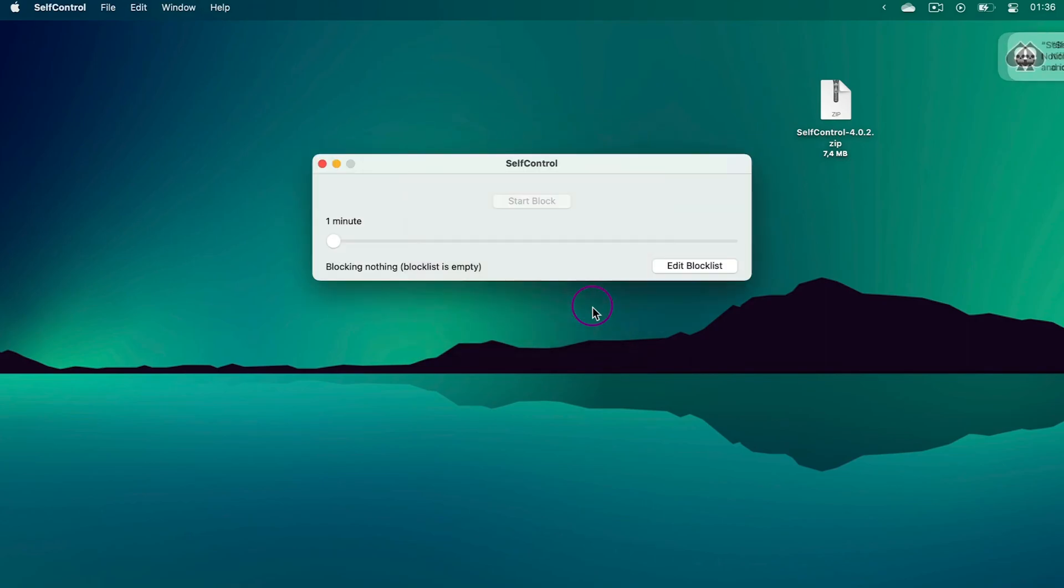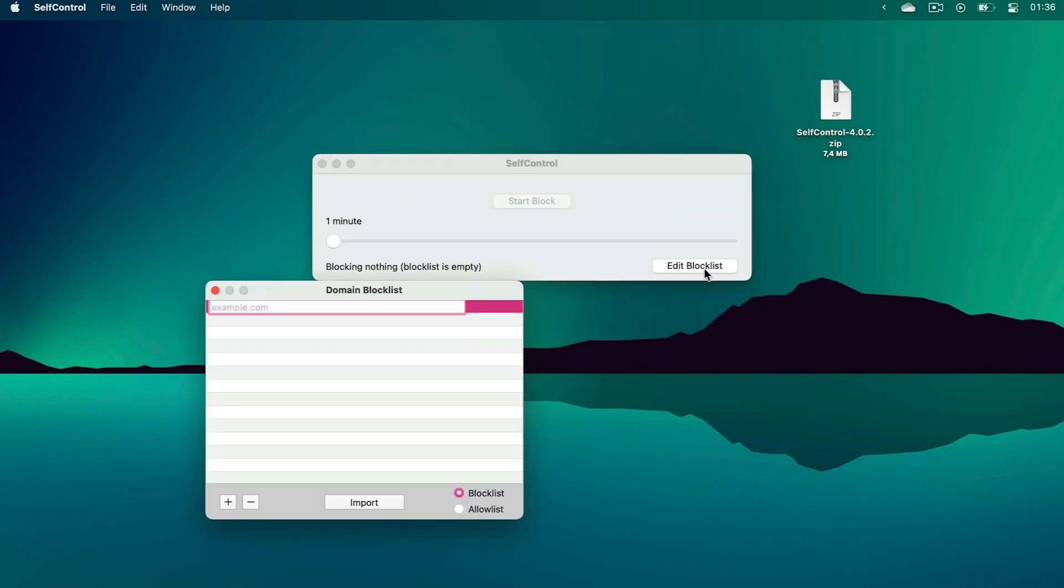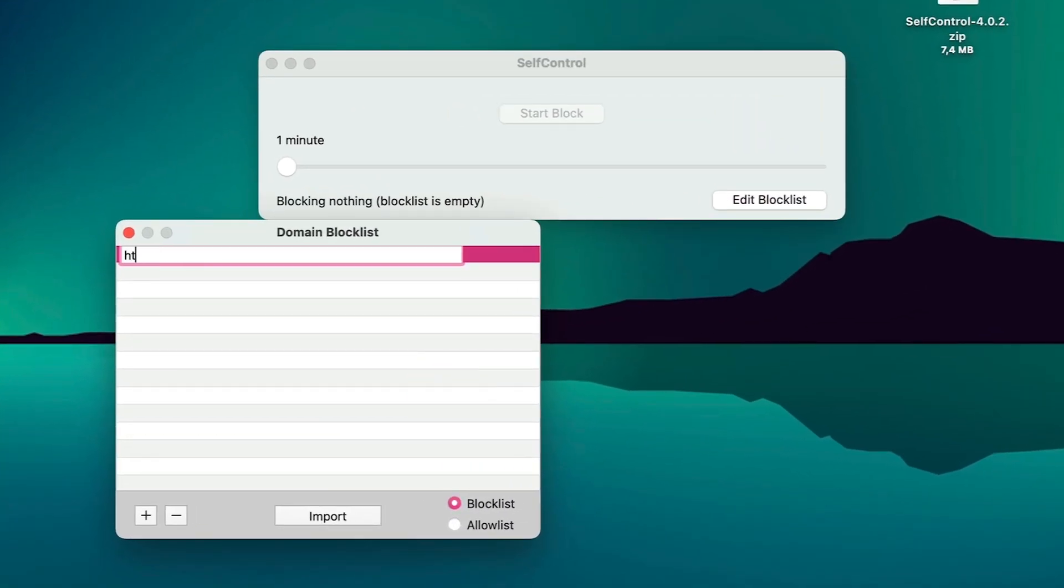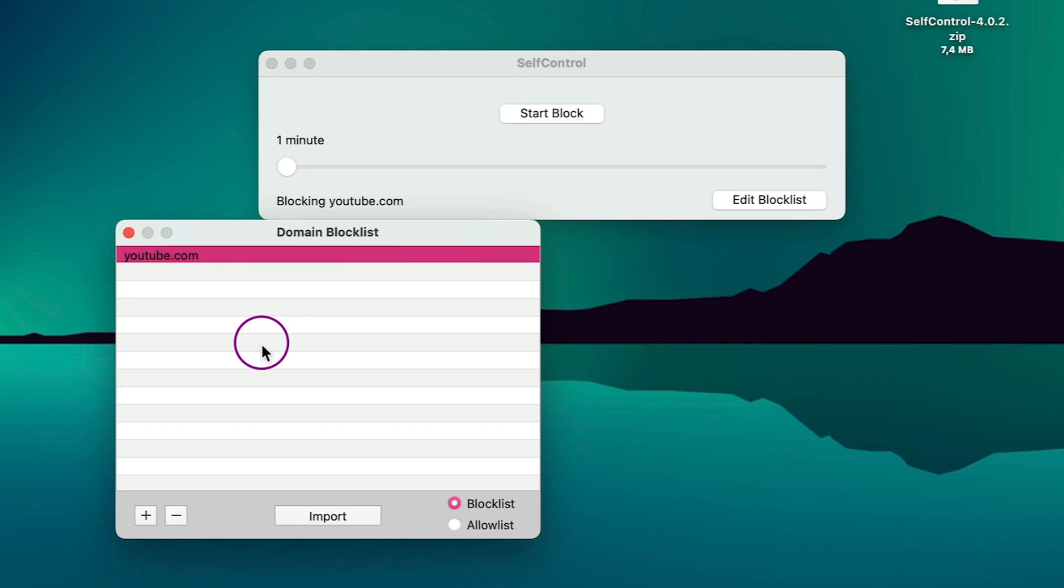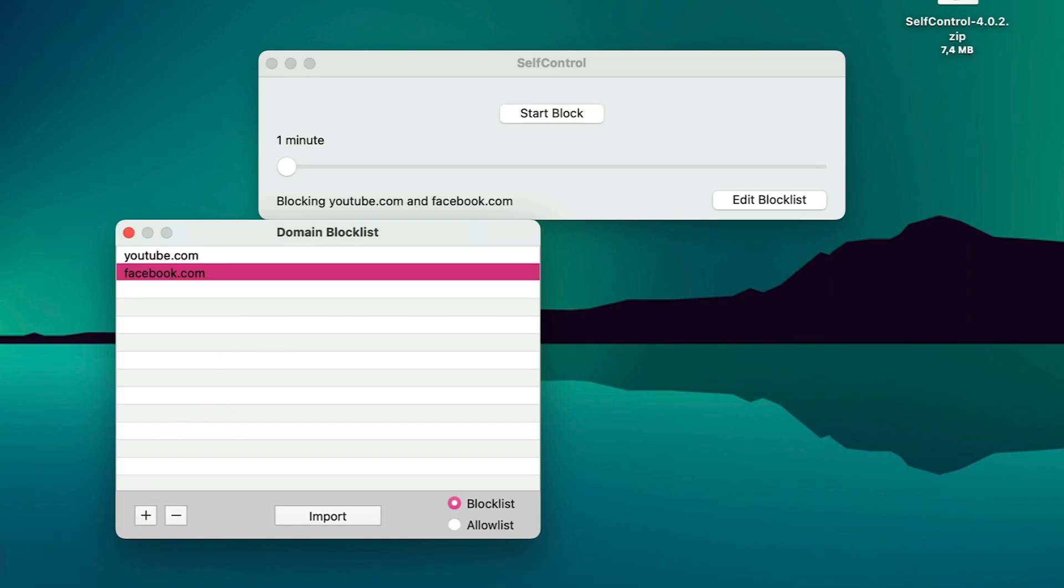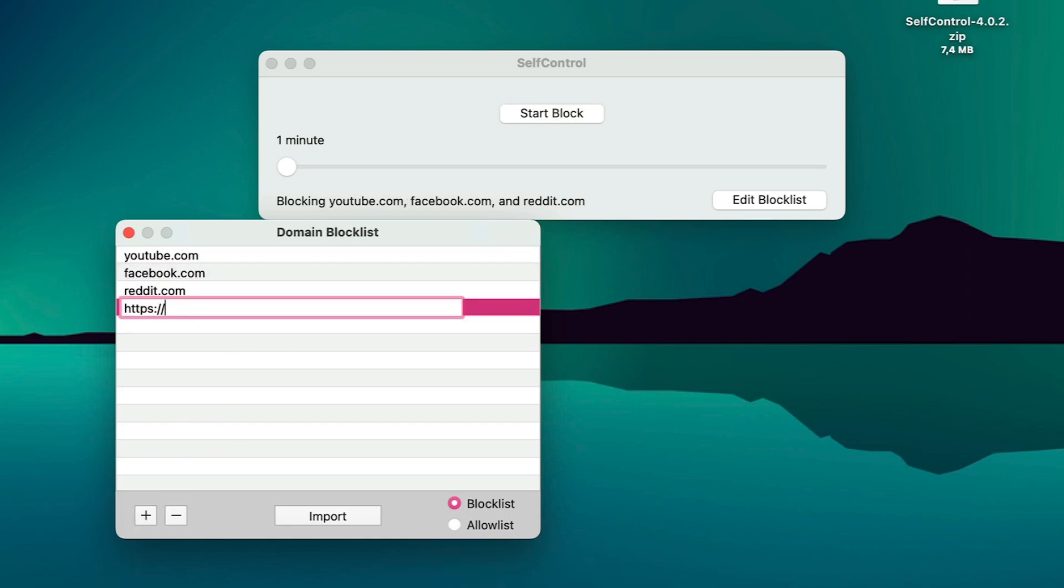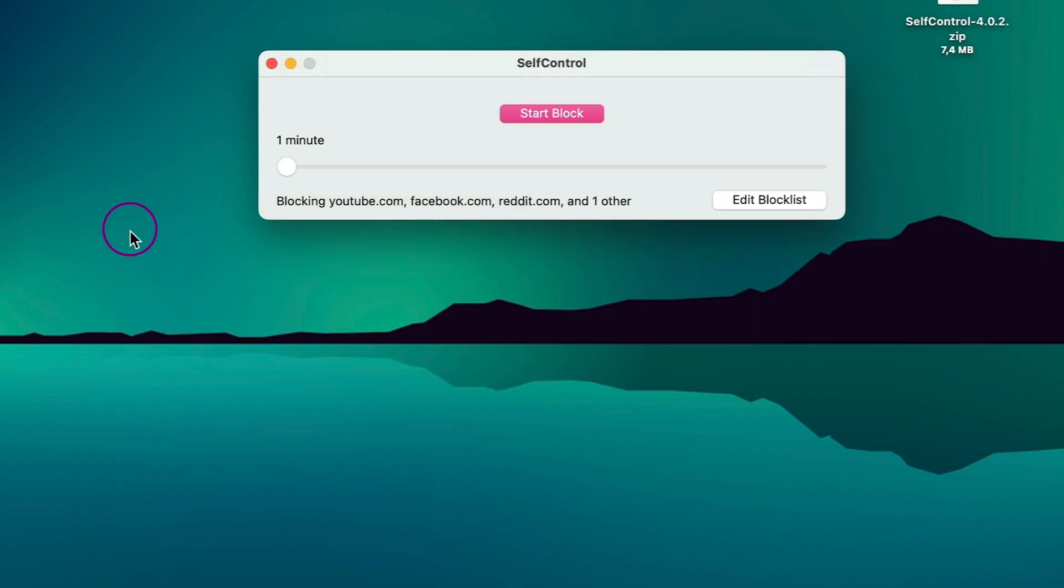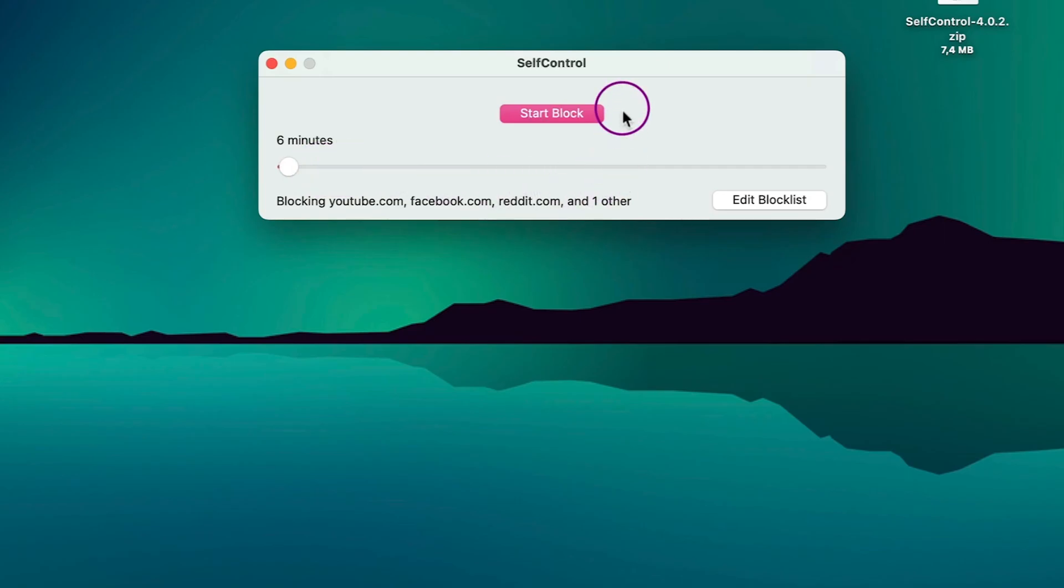Now open Launchpad and launch SelfControl. Continue and edit block list. Now add full URLs of the websites you want to block on Chrome and other browsers. Then choose a time amount for which you want to block those sites and click Start Block.